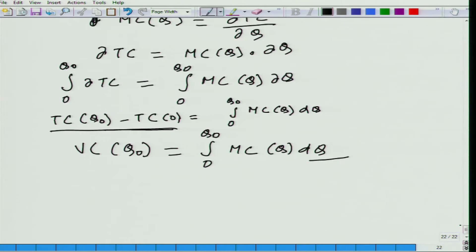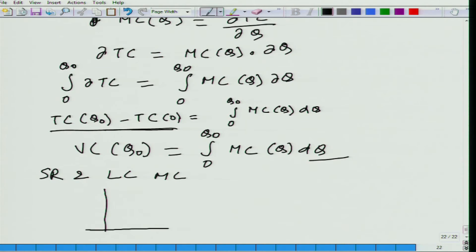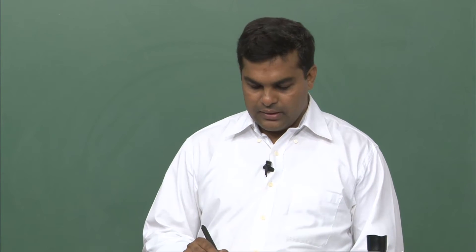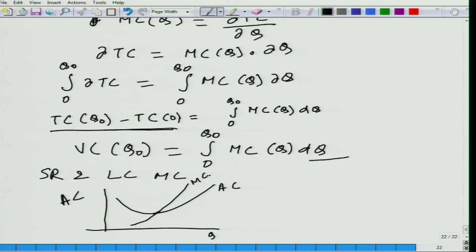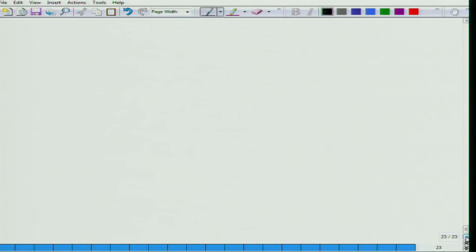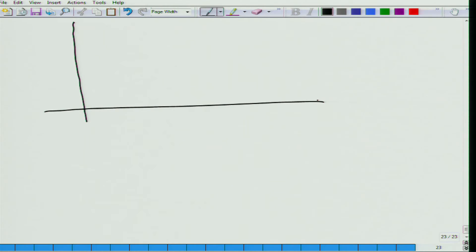Now let us come to short run and long run marginal cost. If you remember from the earlier class — this was a digression — if we draw the average cost, whether in the long run or short run, the marginal cost curve passes through the minimum of the average cost curve. This is average cost, this is variable cost, and this is marginal cost.